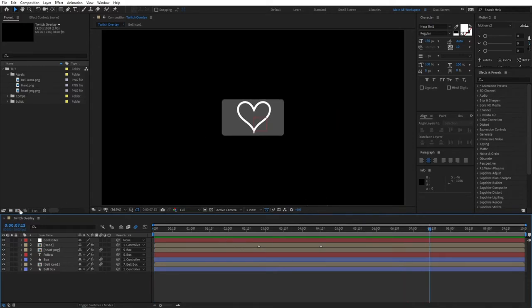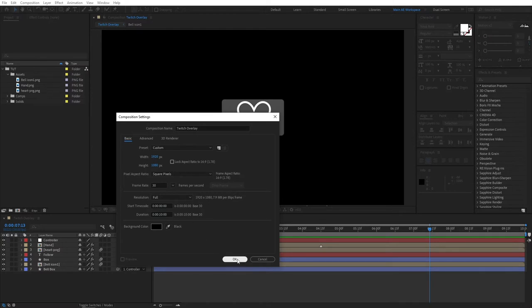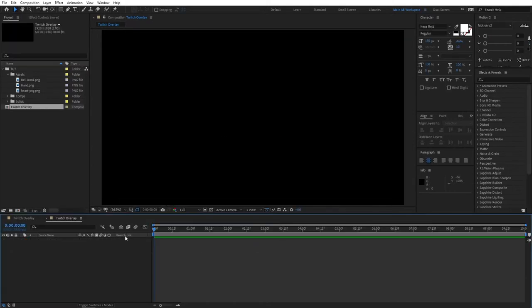First of all, let's create a new composition. I'm naming it Twitch Overlay, 1920 by 1080, 30 frames per second, and duration 10 seconds long. Click OK.